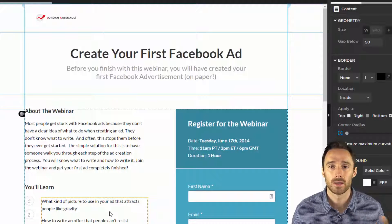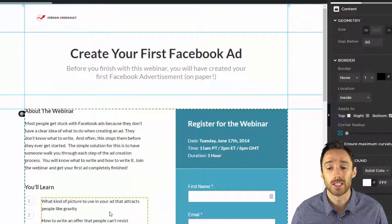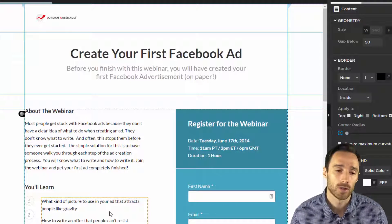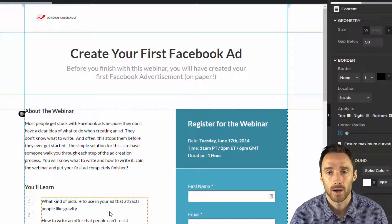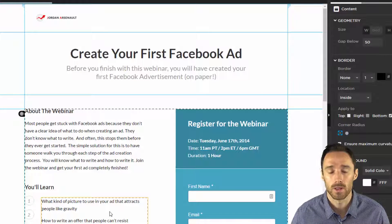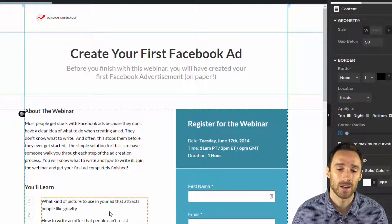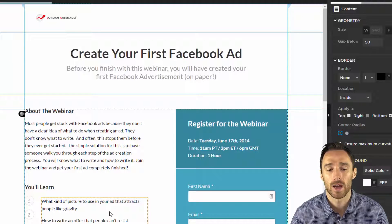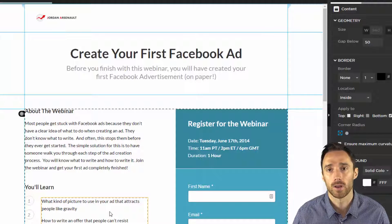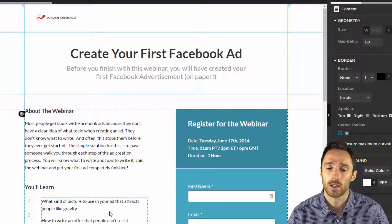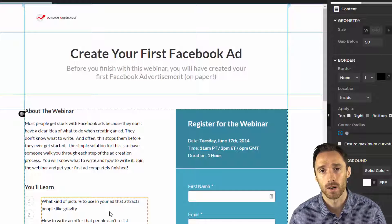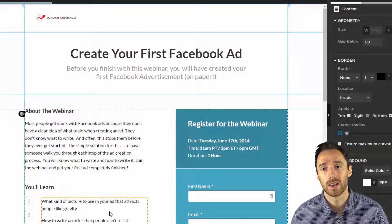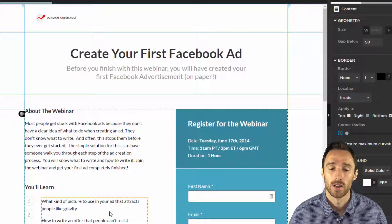Now the page is essentially done. But I'm going to show how you can connect up the form with Facebook ad conversion pixels. I'll show you how to add a couple more things in the next video for your tracking, which is a very important part if you're going to be running ads to this.